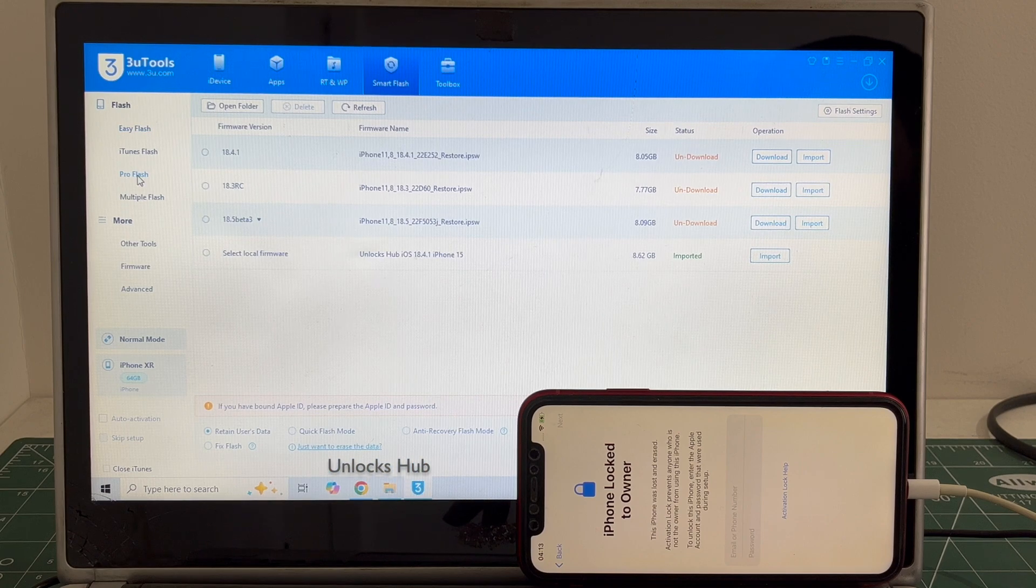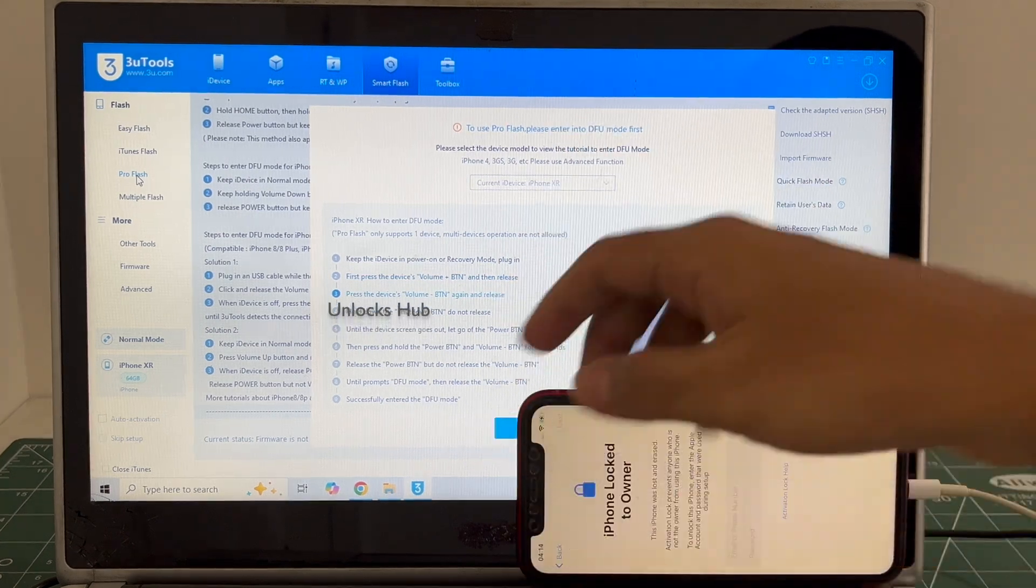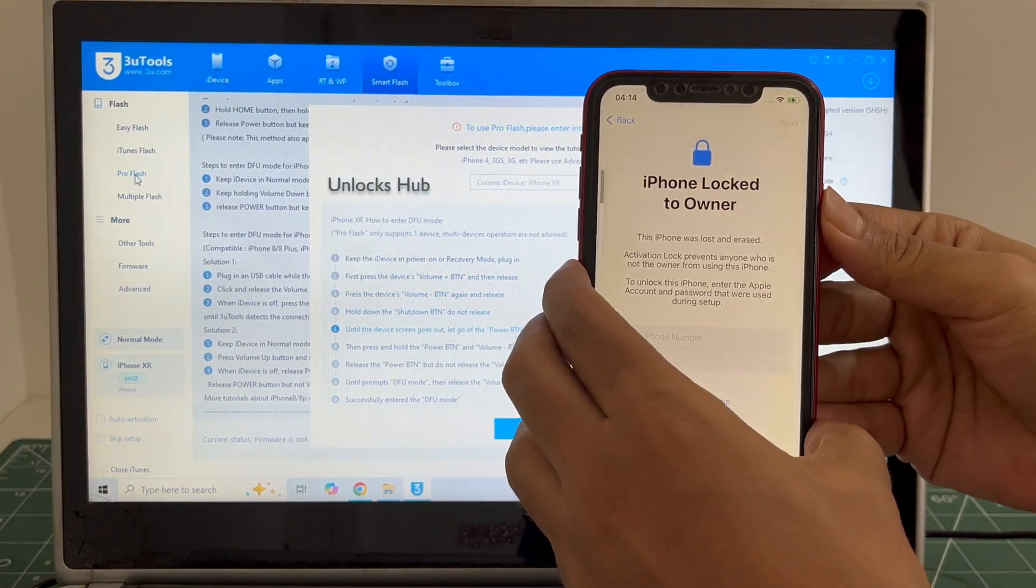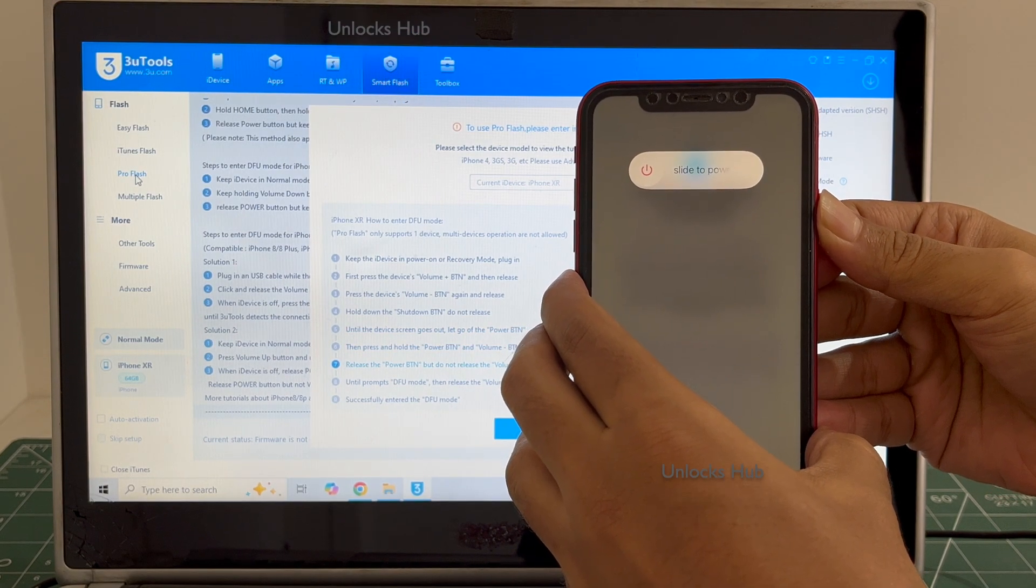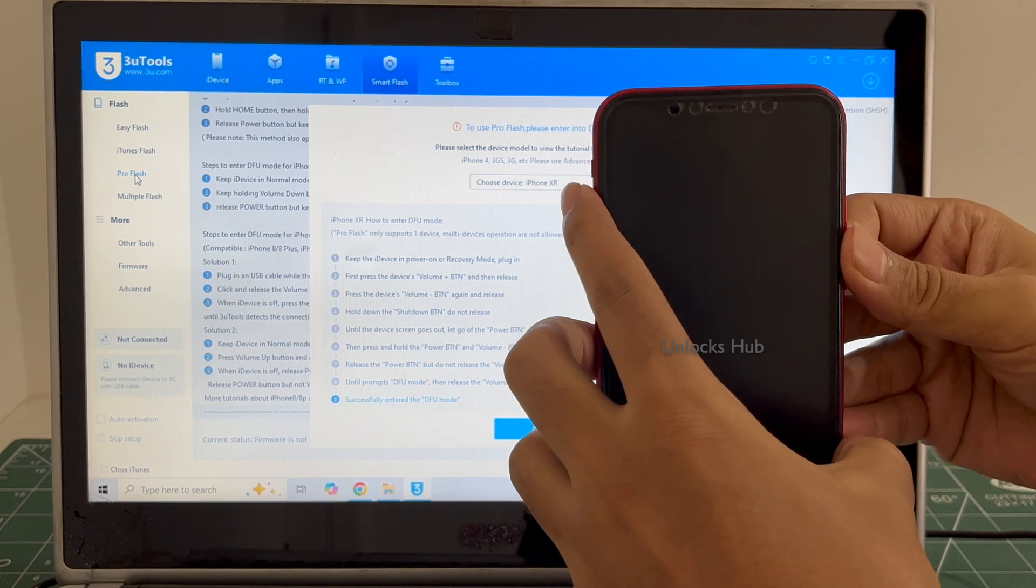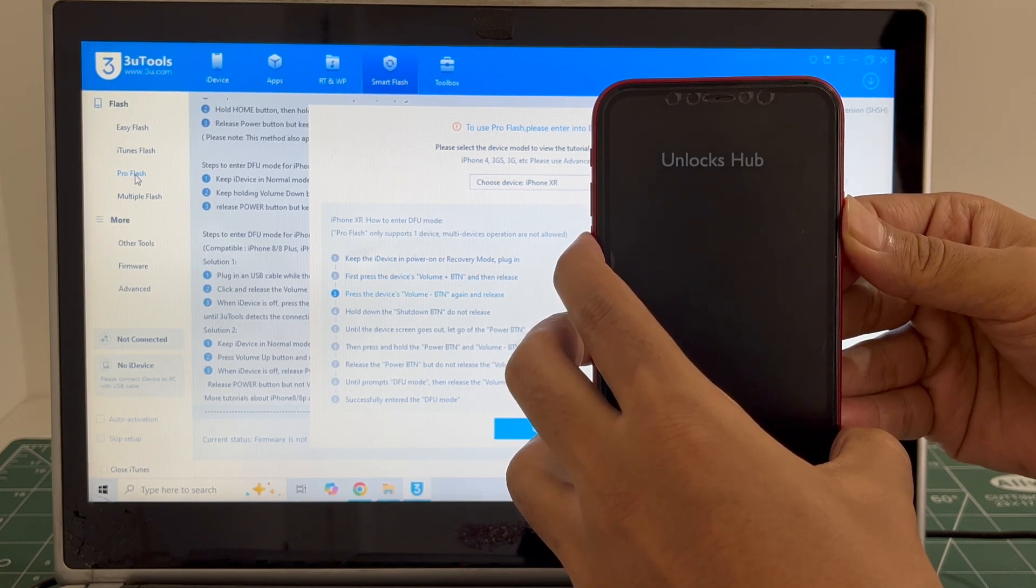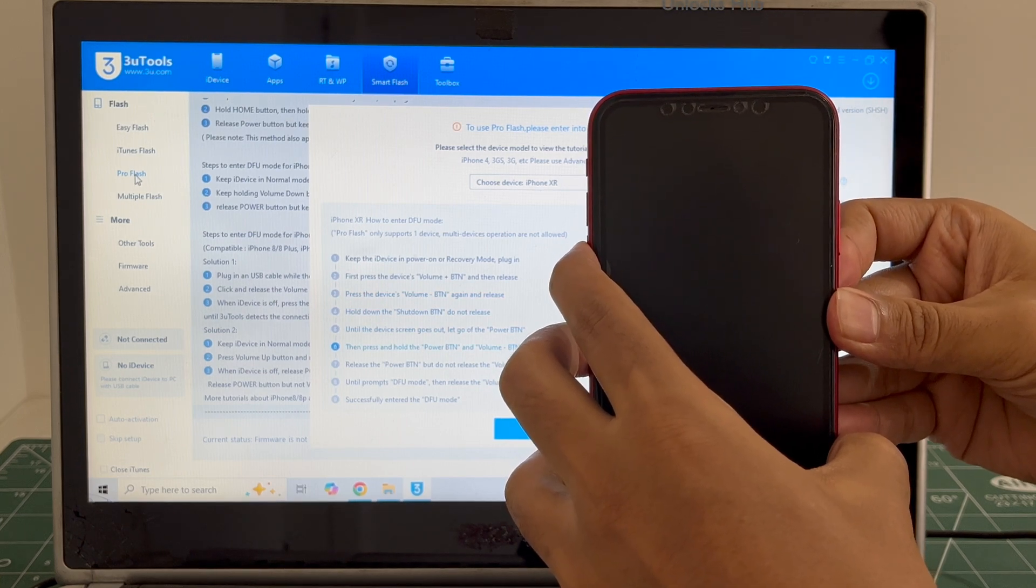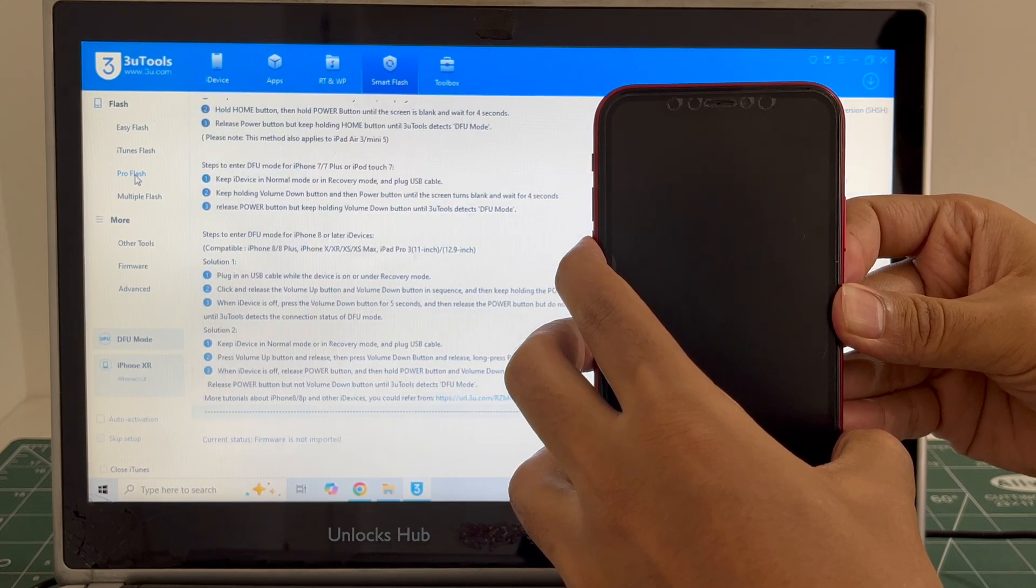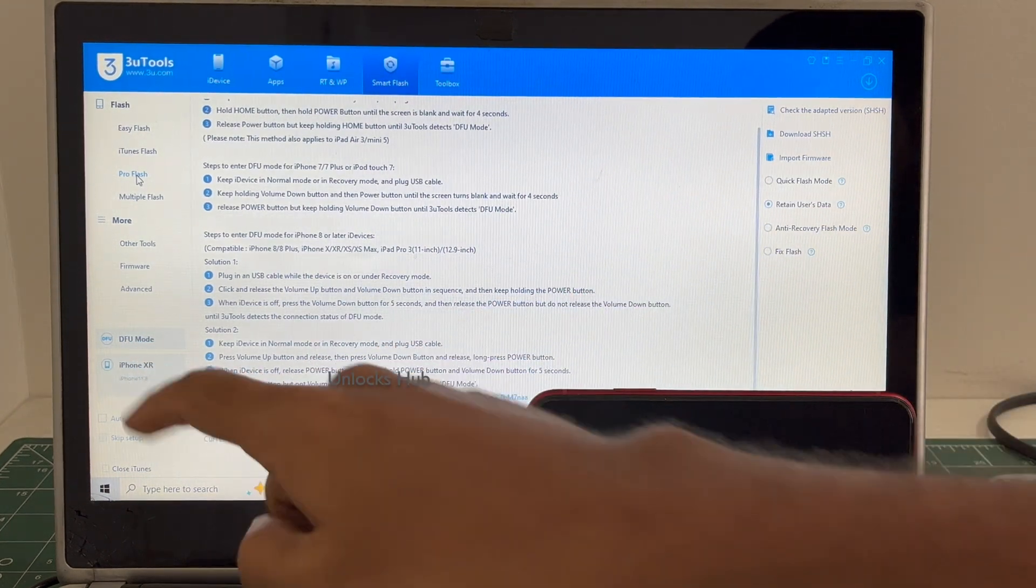And go to the Pro Flash option. Now you have to enter DFU mode. Just follow the on-screen instructions to enter DFU mode. And the phone has entered the DFU mode. You can confirm the same here, it says DFU mode iPhone XR.